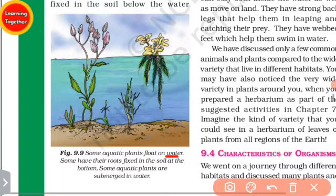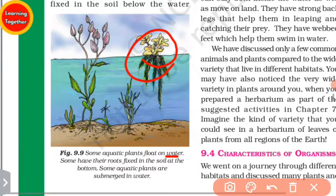Some aquatic plants float on water, with their roots fixed in the soil below.